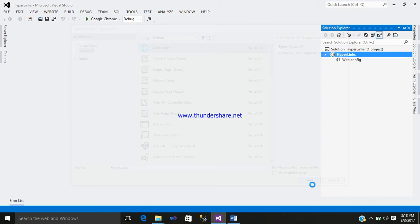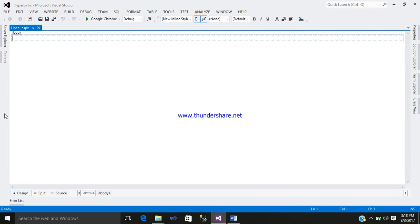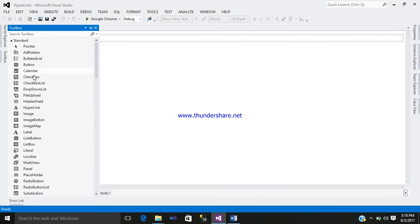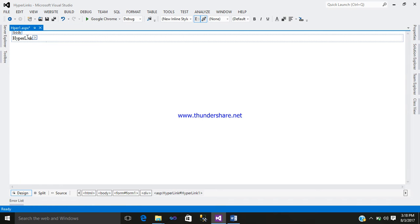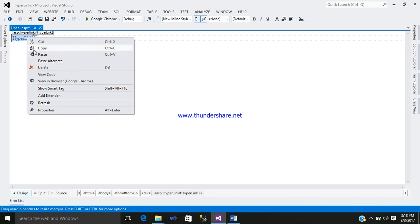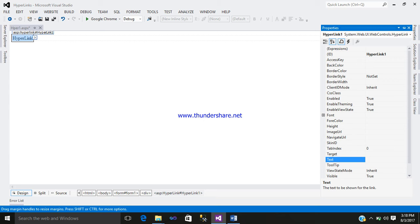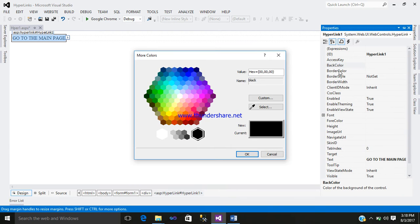Hyper1, add it. Go to the design part, go to the toolbox, select a hyperlink. Right-click on the hyperlink, go to the property. Now you select a background color, somewhat yellow.